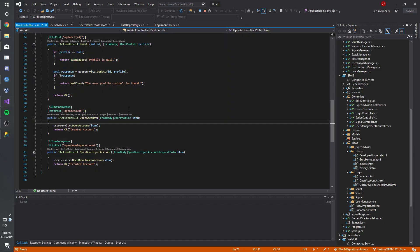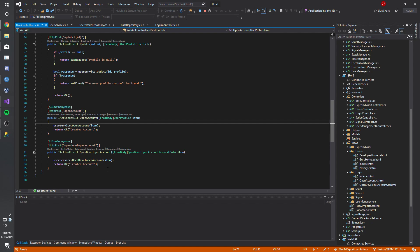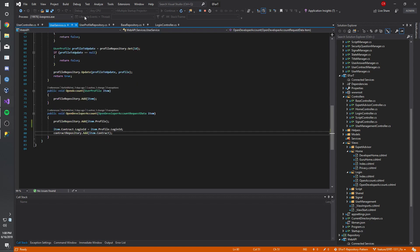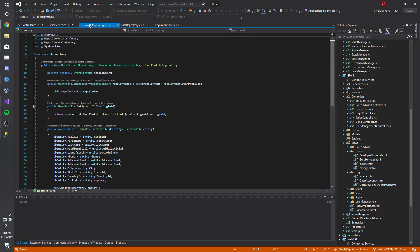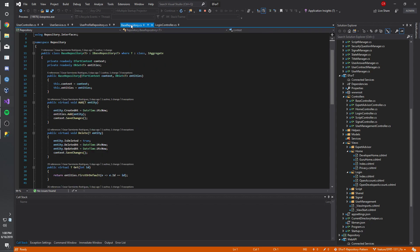In the user controller, we created an open developer account that calls the user service with a new function open developer account. It differs from the normal open account by creating the required contract information for a developer. So the profile repository adds this new profile and the contract repository adds this new contract. This add is implemented in the base repository, which user profile repository implements, and here we have our entity add.